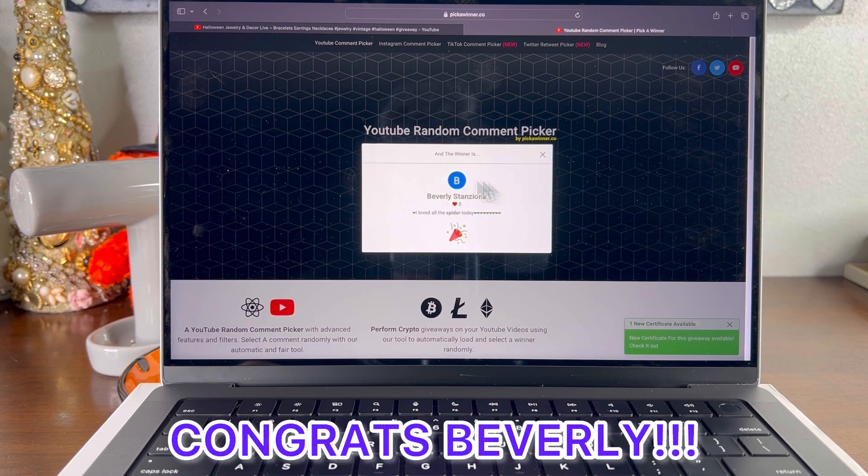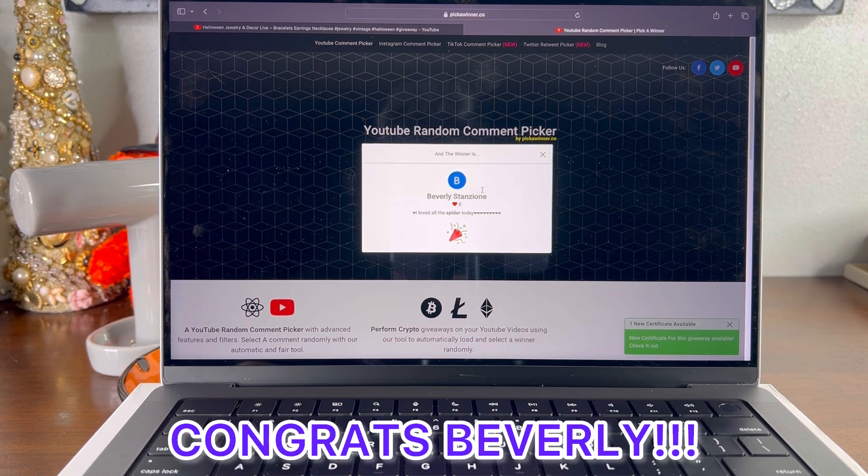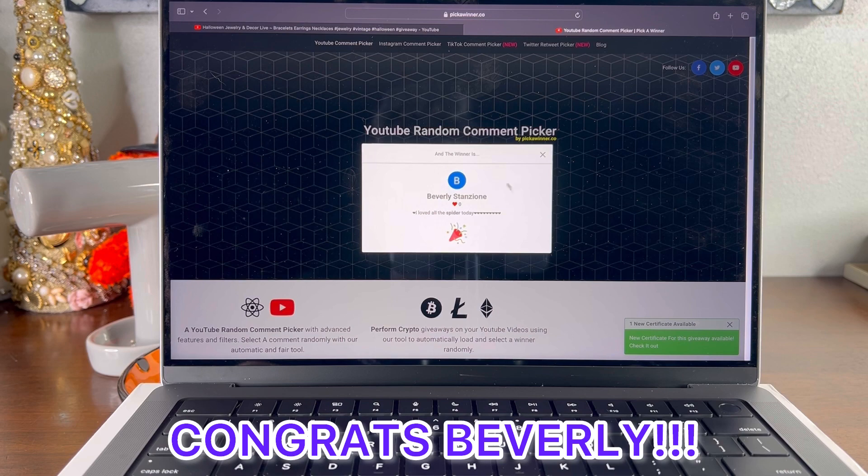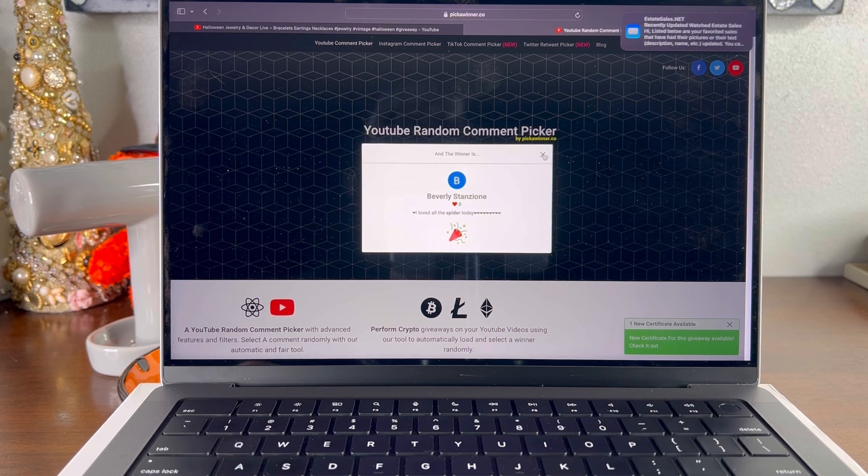Beverly. I loved all the spiders today. Thank you, Beverly. You are winner number one. Thank you so much.